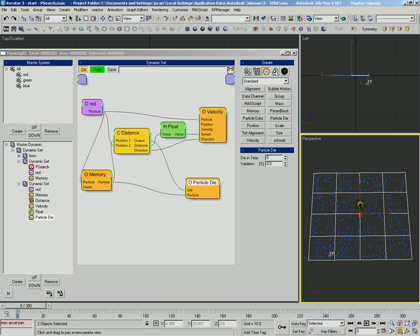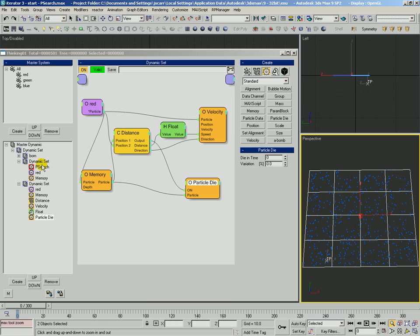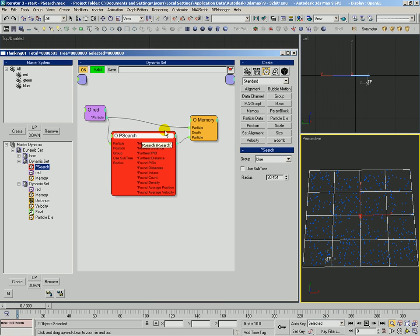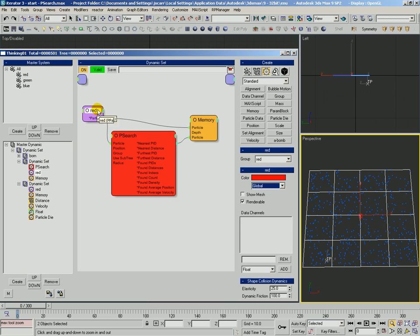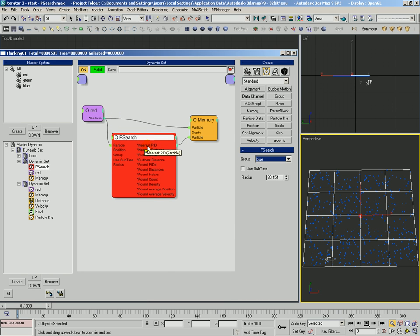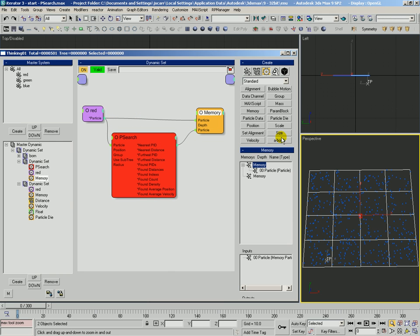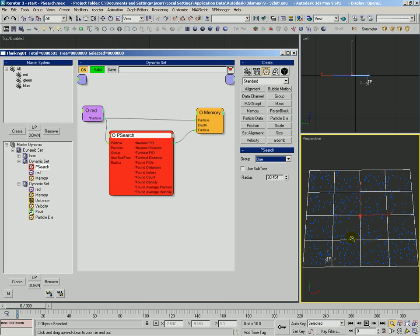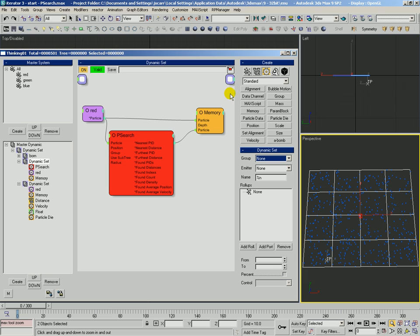So that is particle search. Particle search, again, is great for detecting how far or where nearby particles are, what their nearby density is. Maybe you want to have the red particle detect the most dense part of these blue particles and go after them. This would be great for things like battle scenarios and quite a few other options. So there we go.